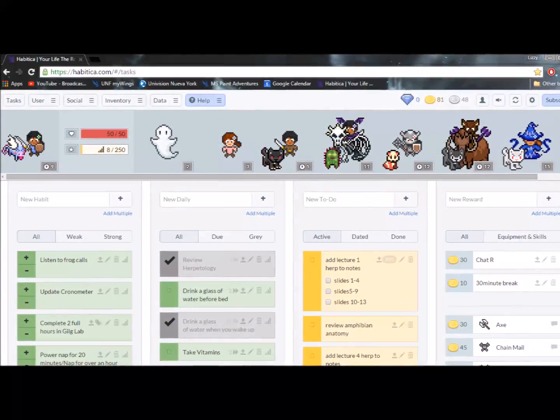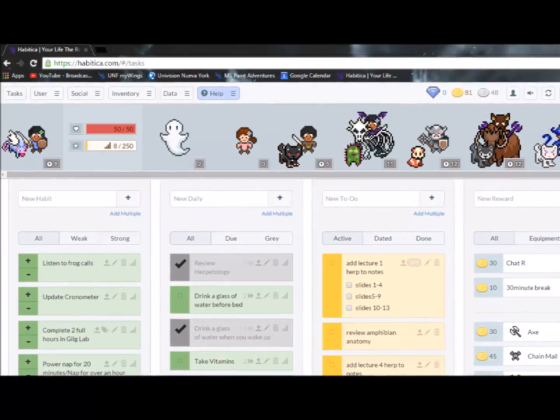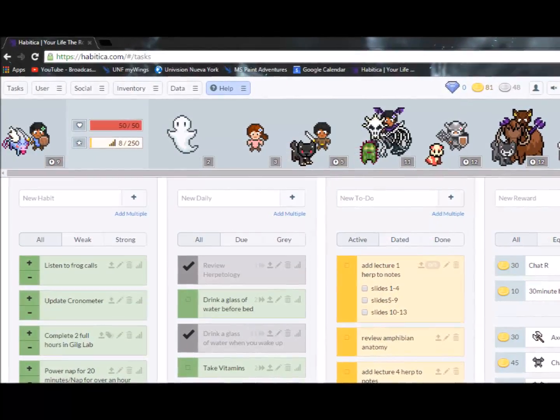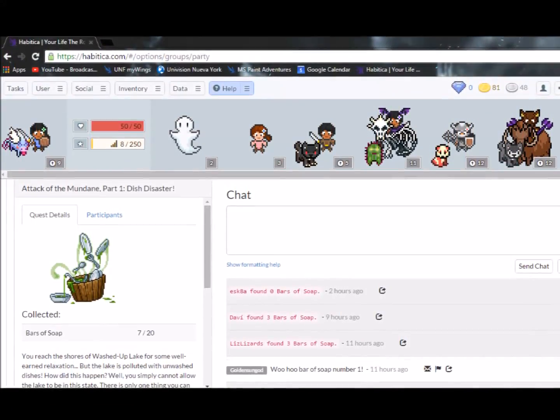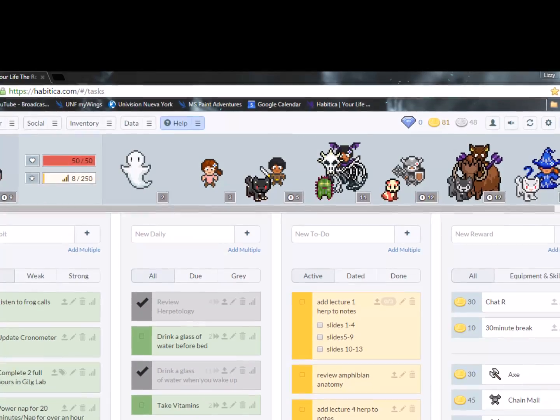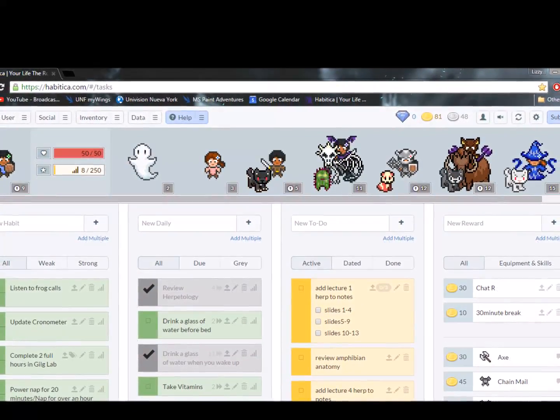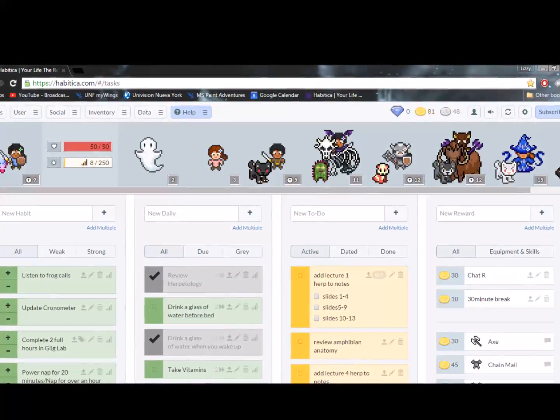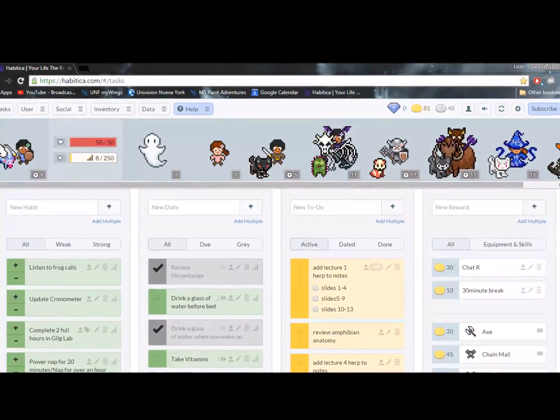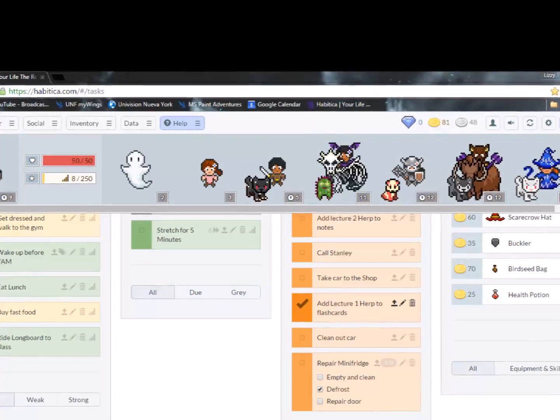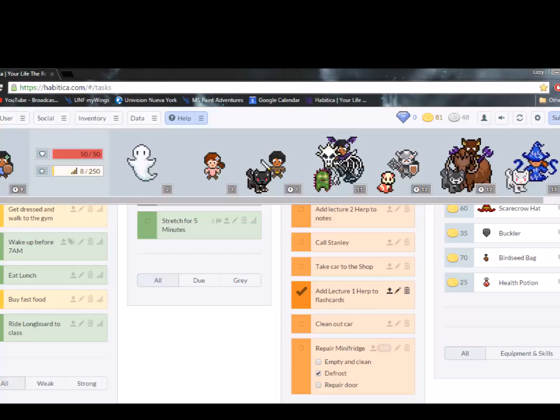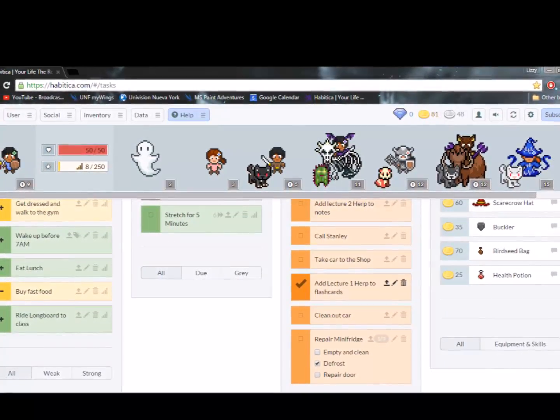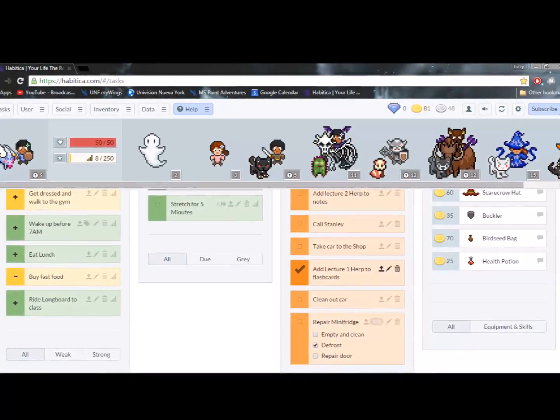It has several different areas on its site that include quests, habits, daily tasks, and a to-do list. For me, I personally use this to make sure that I'm getting all of my assignments done in a timely manner, and I'm also making sure that I take my vitamins, review for certain classes that need to be reviewed daily, and you can also add habits that need to be done on a regular basis that you reward yourself for doing.